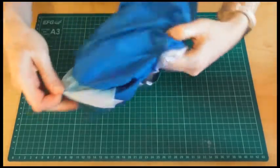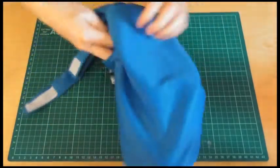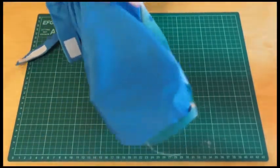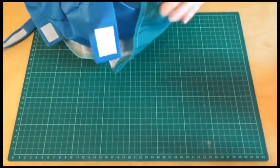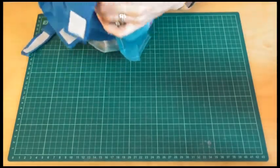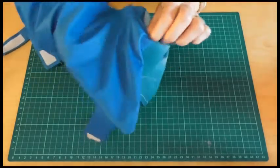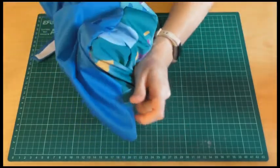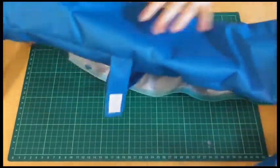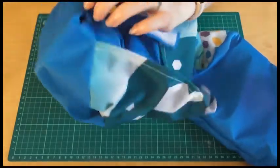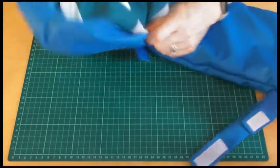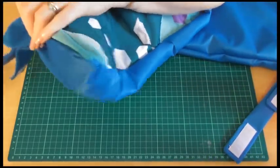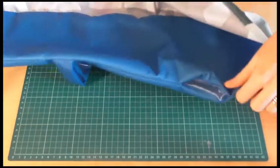So what we're going to do is just use our knitting needle again just to force out all the corners. So just go into the corner and push it out. And do the same down here. And the same on the other end. And in the far corner. Like that.